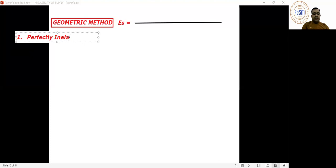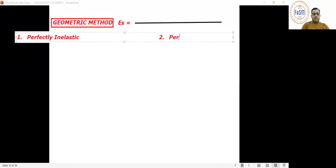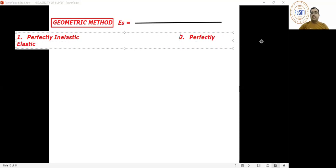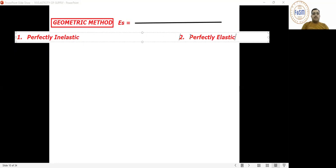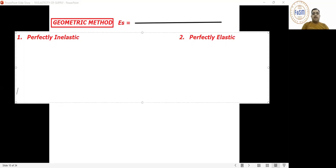The first degree is perfectly inelastic. The second degree is perfectly elastic. The third degree is unitary elastic.